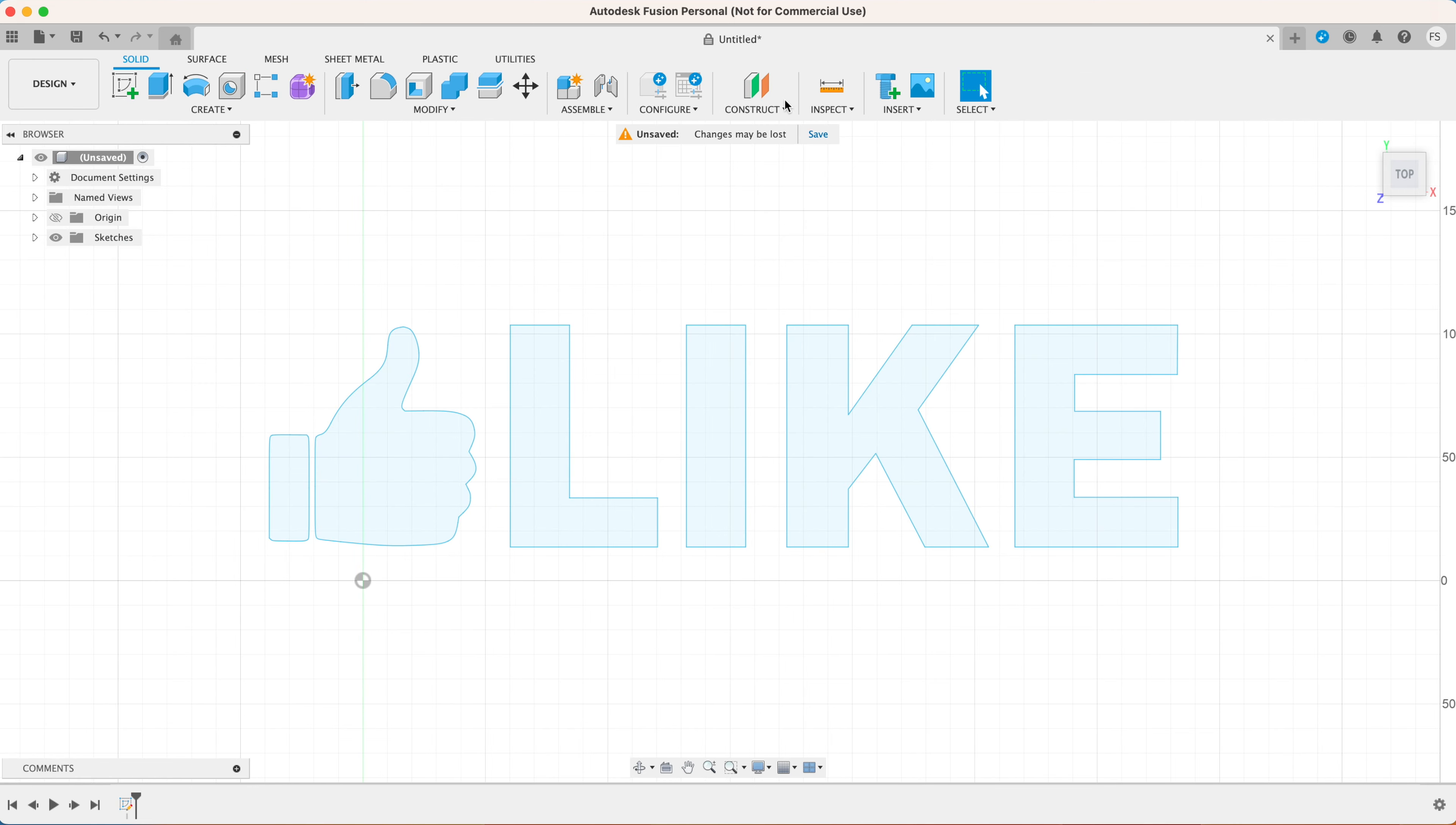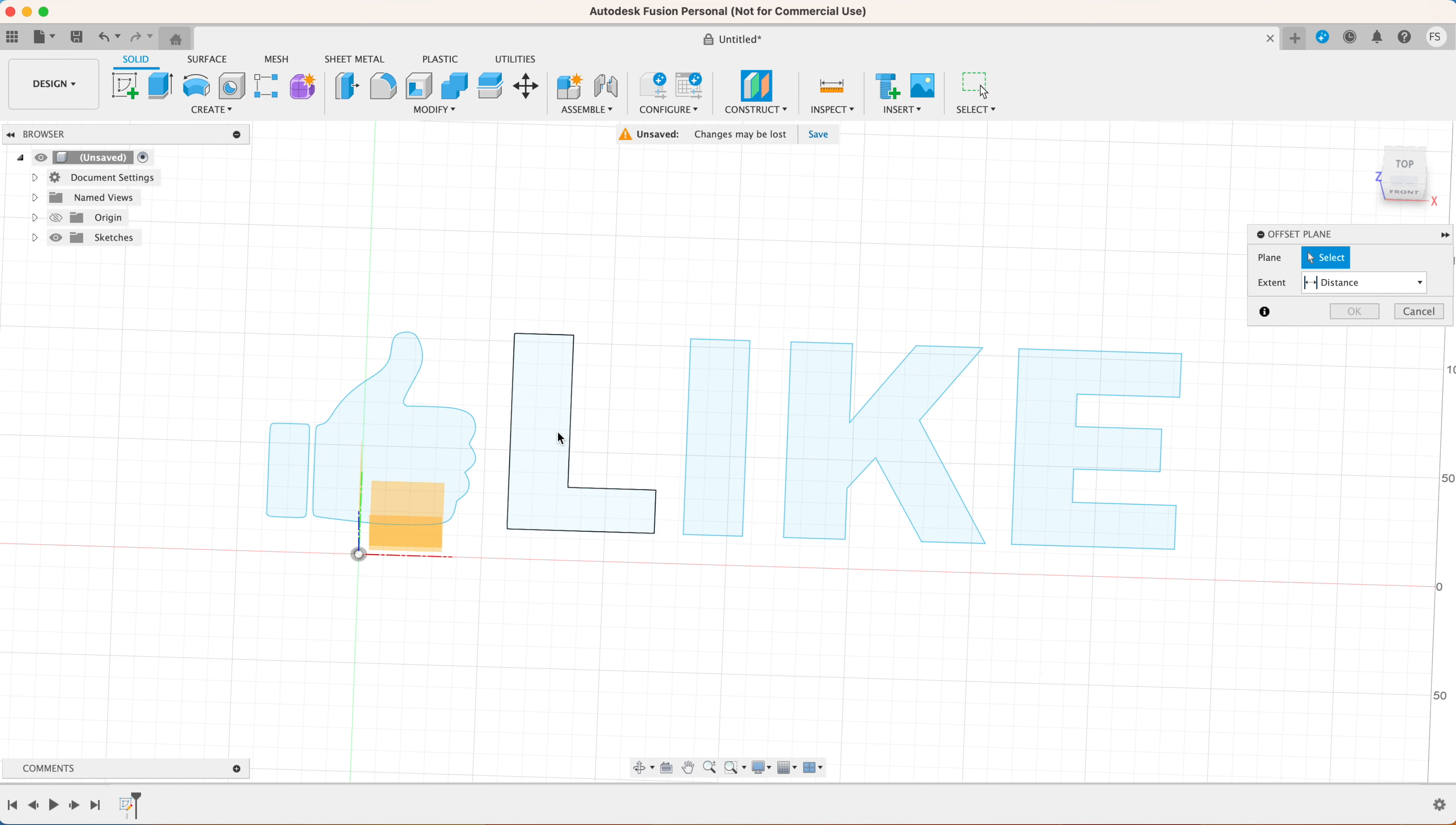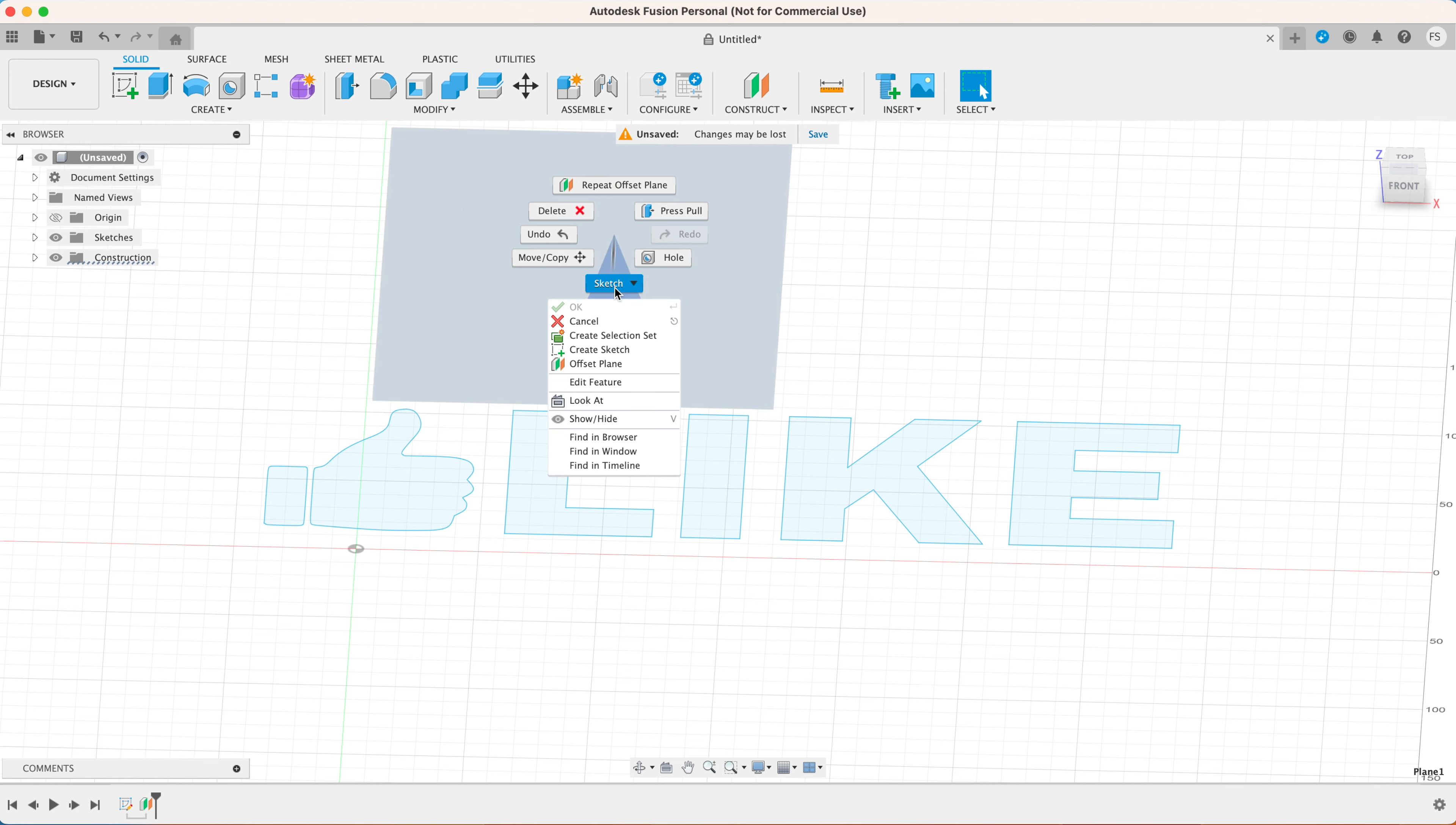Next select the whole text and hit command C or control C on PC to copy the text. Now hover to construct and select offset plane. Select the plane with your text on it, type in 100 millimeters and hit OK.